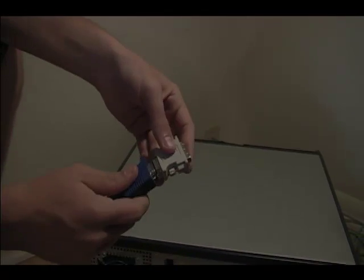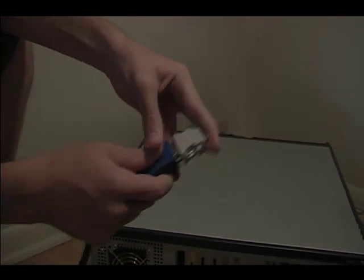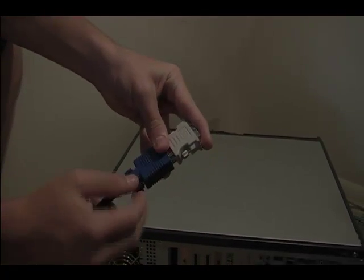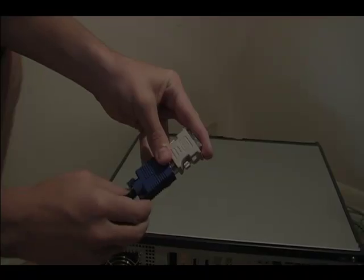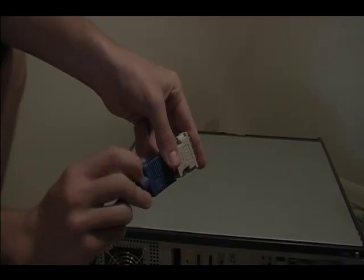To start, if you have a blue monitor connection, you'll need an adapter. Screw that into the back of the adapter using the blue screws.